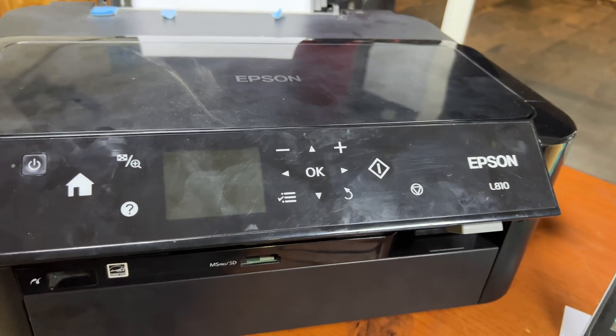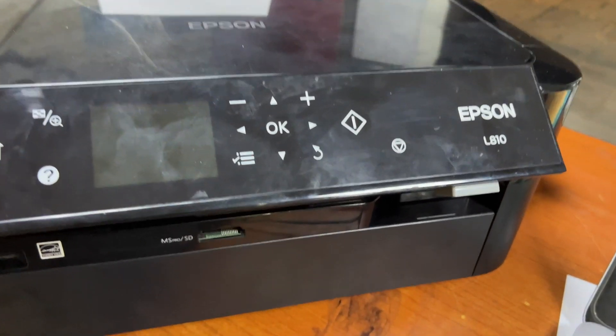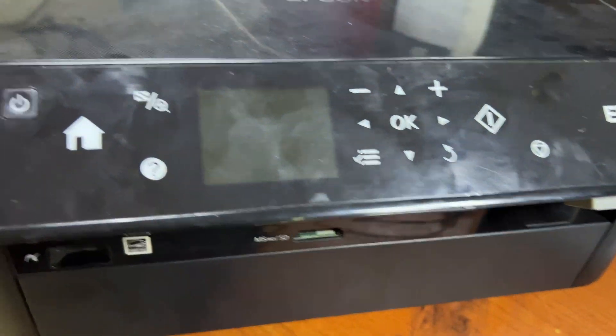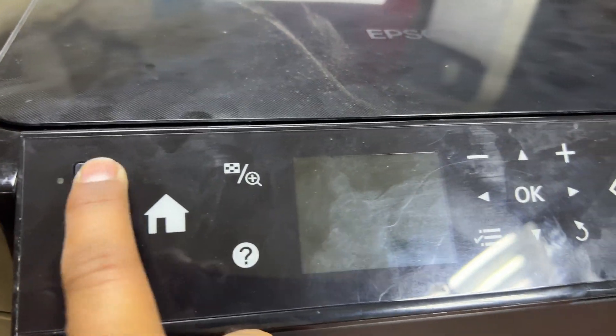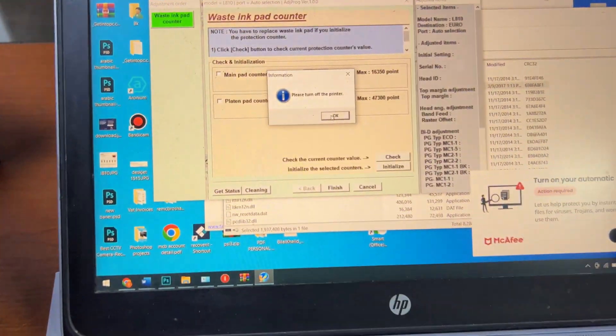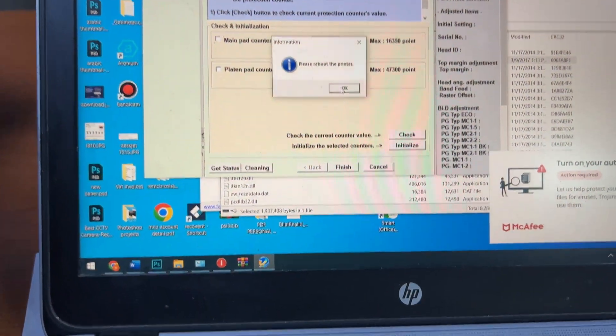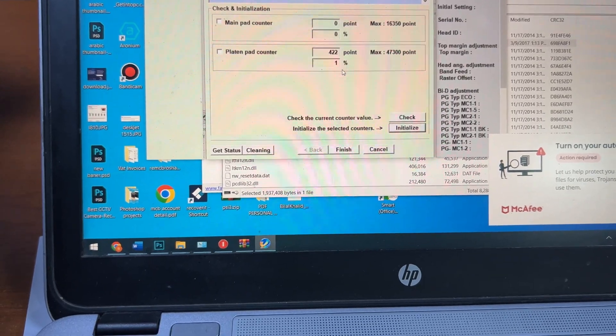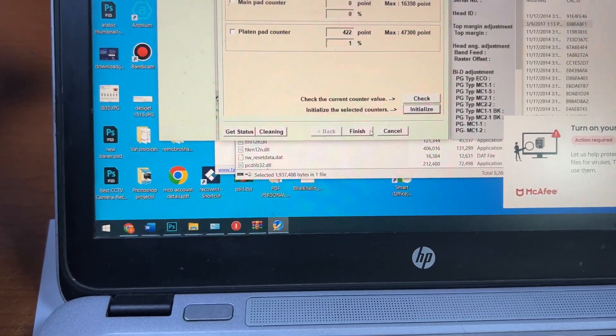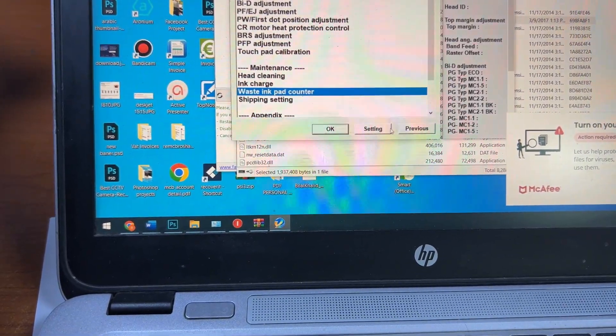Now I will turn it on again. Here I will press OK, click Finish.